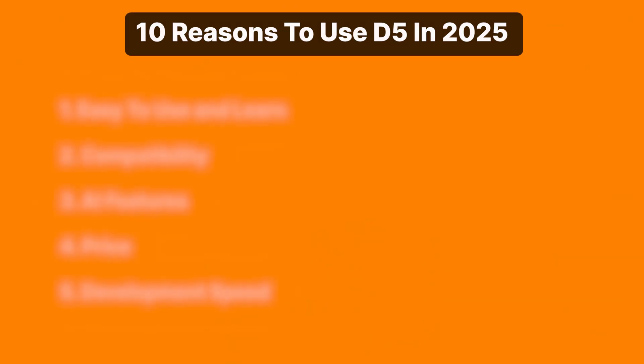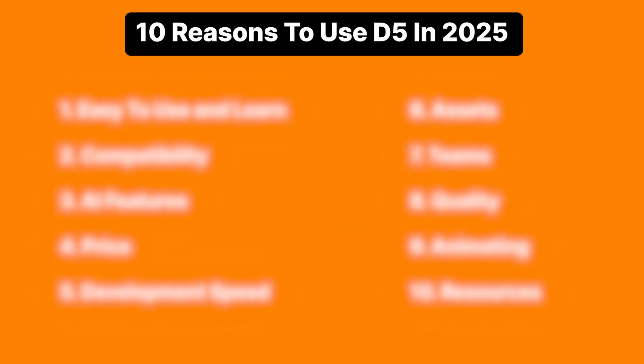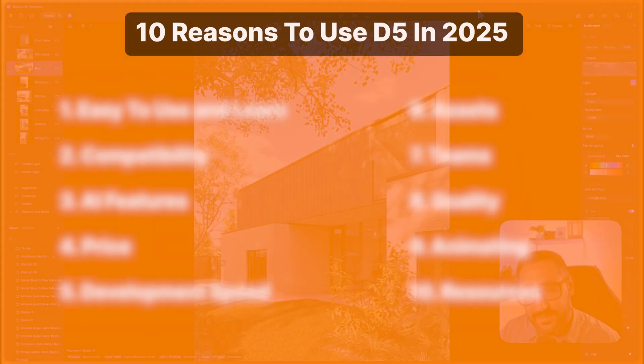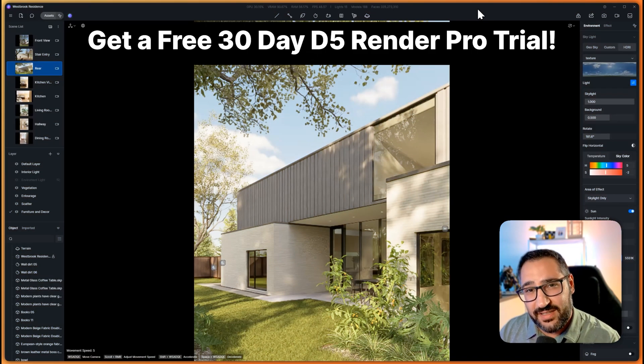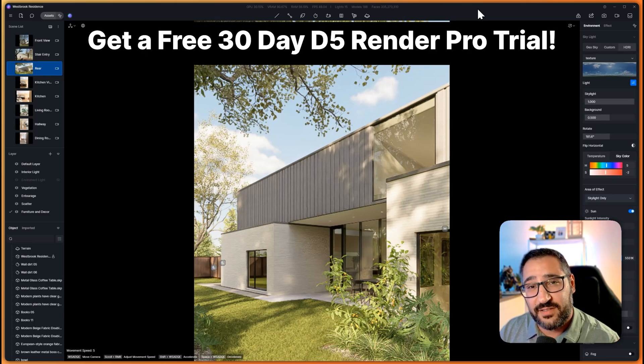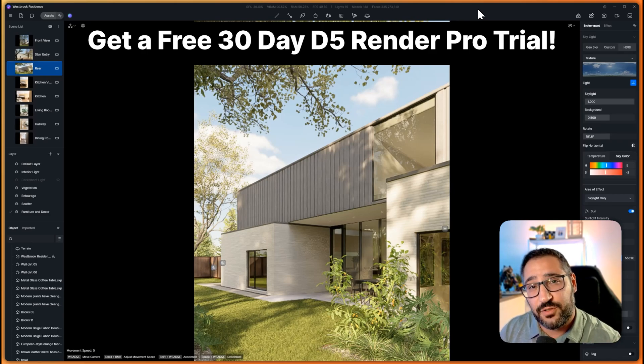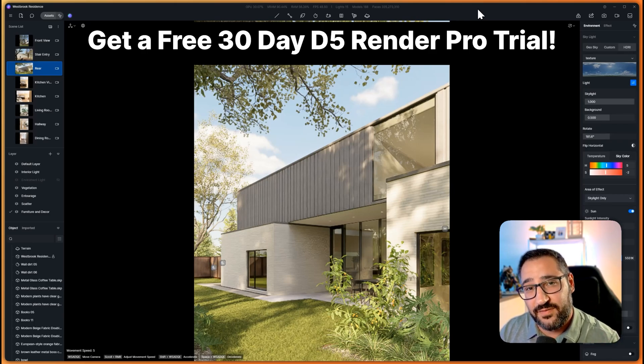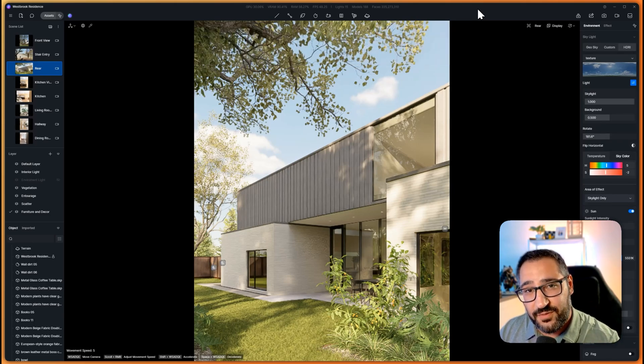Let's talk about 10 reasons why you should be using D5 Render in 2025. Make sure you stay to the end for a chance to win a free 30-day pro trial to D5 Render.